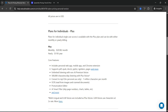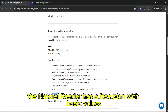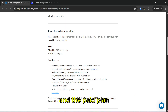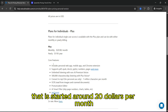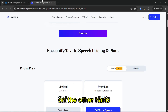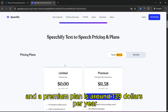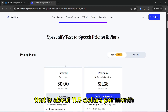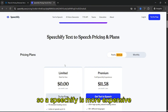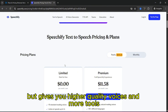Now let's talk about pricing. Natural Reader has a free plan with basic voices and a paid plan starting around $20 per month. On the other hand, Speechify also has a free plan that is limited, and a premium plan is around $139 per year, which is about $11.50 per month. So Speechify is more expensive but gives you higher quality voices and more tools.